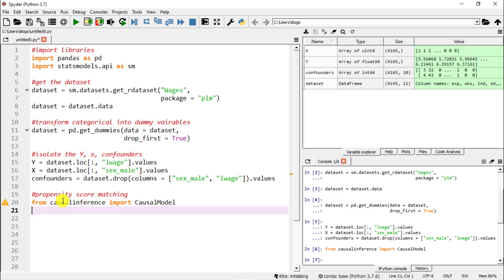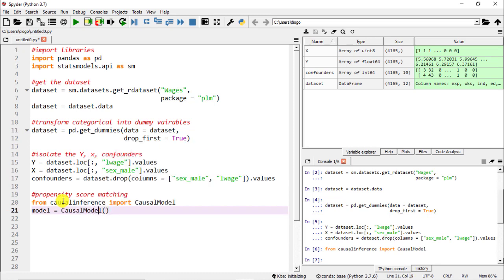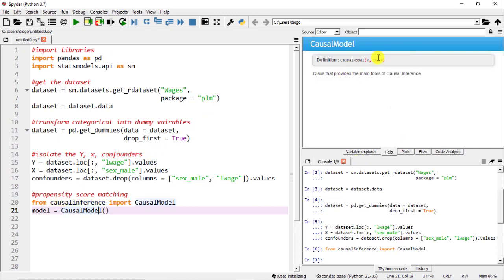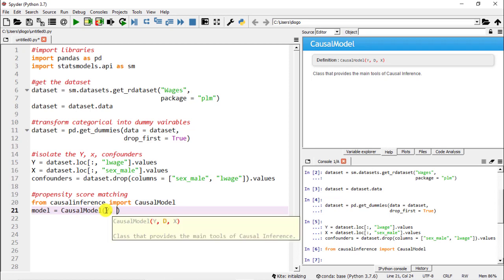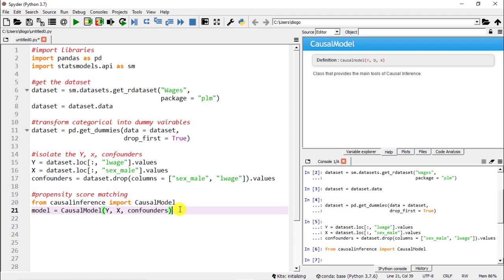This is very simple, so let me do F9 to run it. Then what we do - we're going to call it model and then we do equal and then we're going to use the CausalModel that we have just imported. Let me do Ctrl+I to ask for help and basically it's just this: the y, the d, and then the x. What this actually means: the y is our y, this d is actually the treatment which we called our x, and then the last one is the confounders.